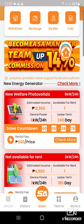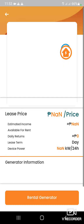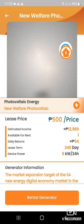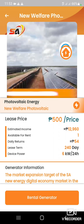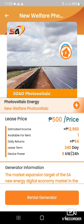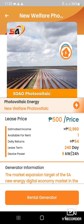Kapag 500 ang inyong rental fee, i-check more natin. Makikita nyo yung list price ay 500. Yung income ay 12,960 sa loob ng 240 day na lease term.